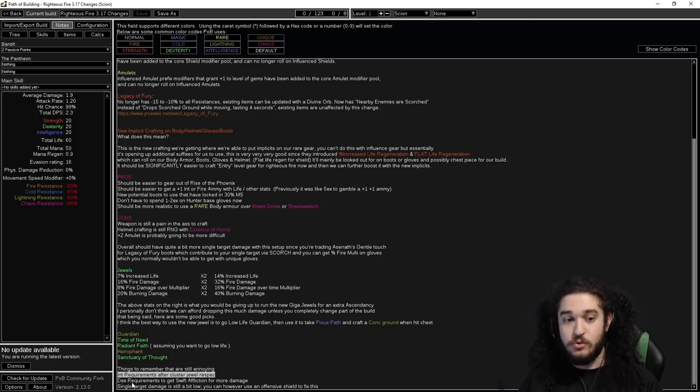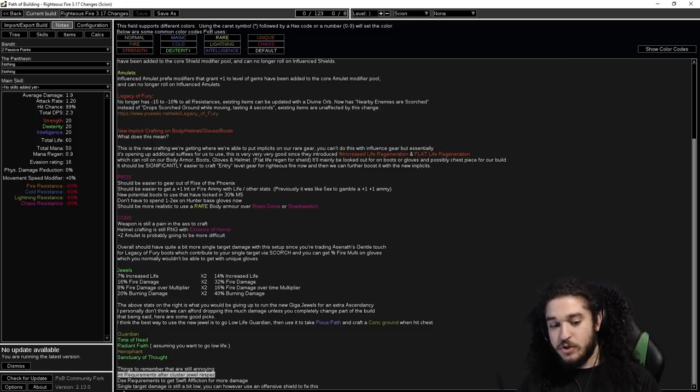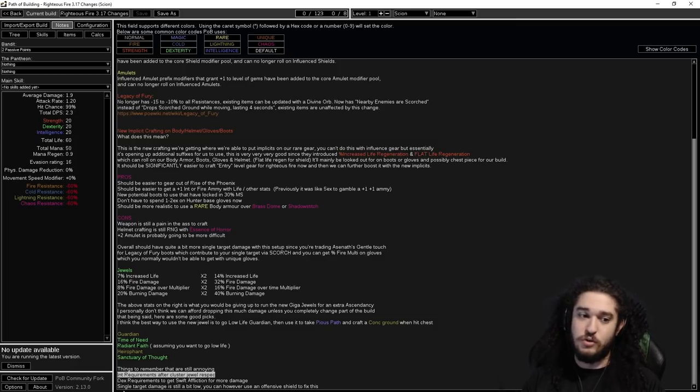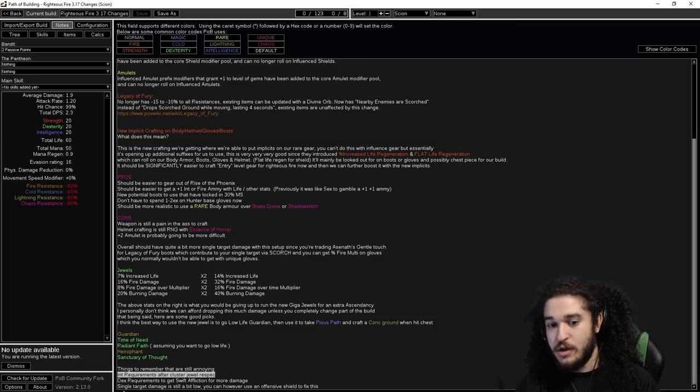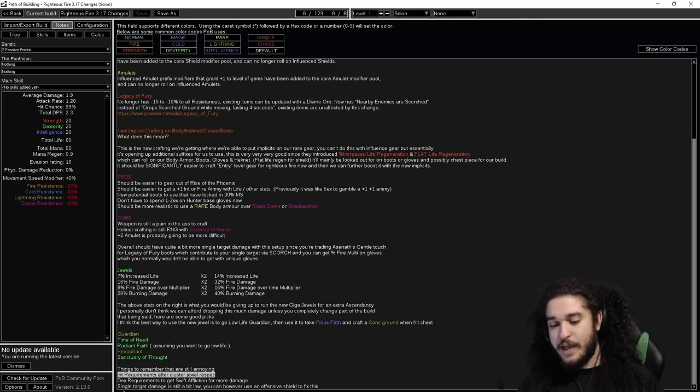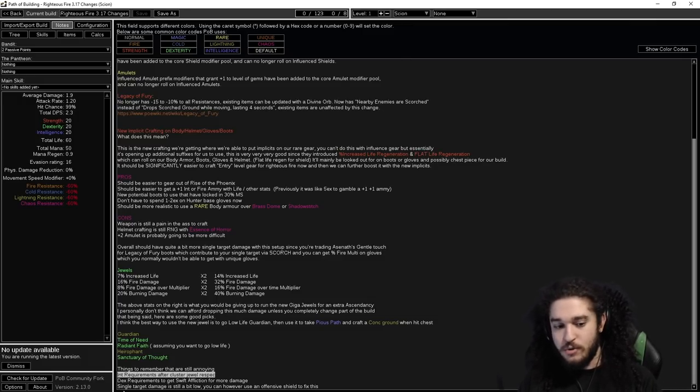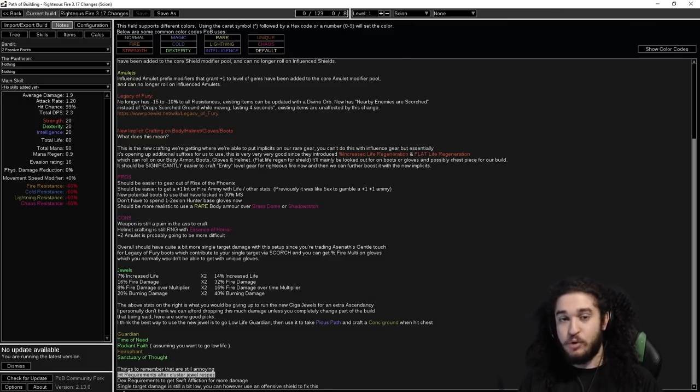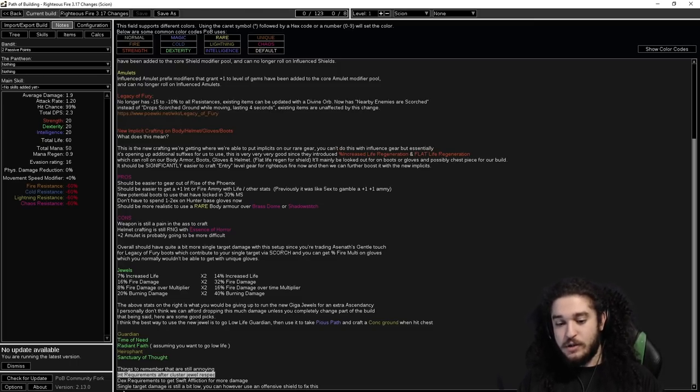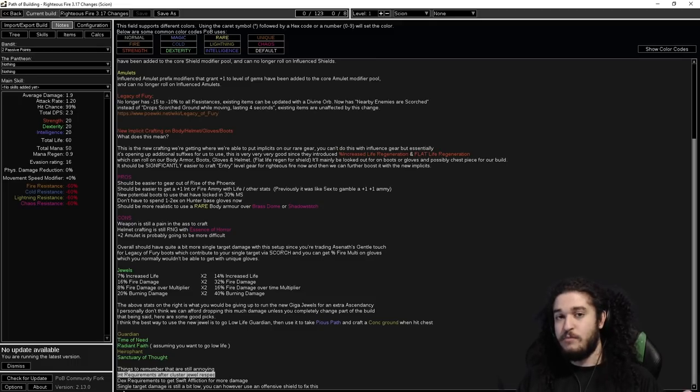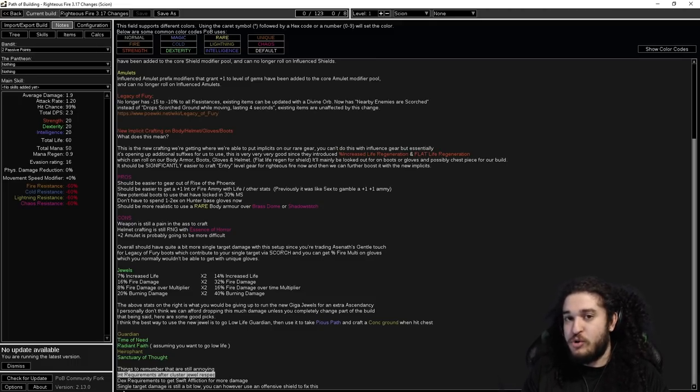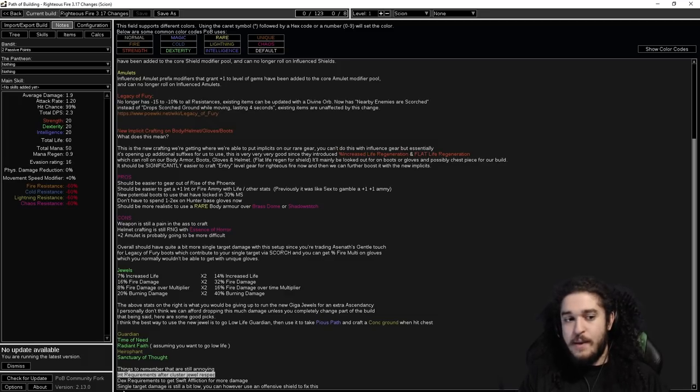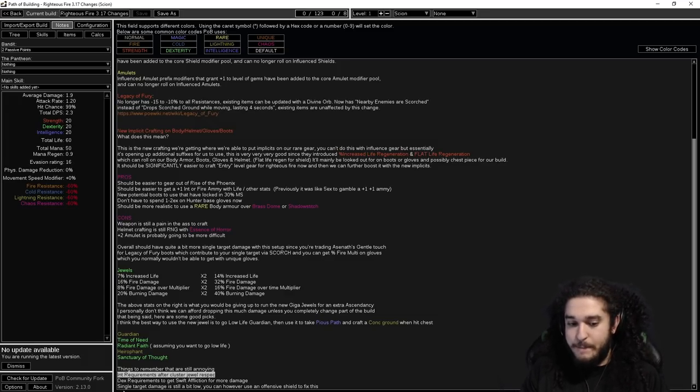Single target damage is still a bit low, but you can use an offensive shield instead of like a defensive shield to really help with your single target. A lot of people have been asking me, hey man, there's a lot of PoE Ninja RF builds that are like seven, eight, nine, ten million damage. Why is yours so low? And that's because I first off don't have like perfect jewels, and on top of that I do not like sacrificing a lot of survivability when I spend most of my time in maps. You don't need crazy damage in maps when you're carried by like an explode setup or just in general. Mapping damage is not nearly as important as boss damage because the map boss dies way faster than the boss.